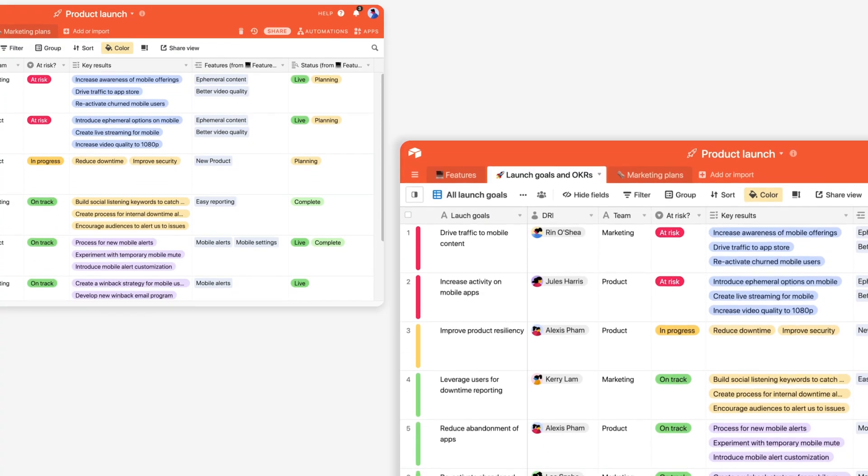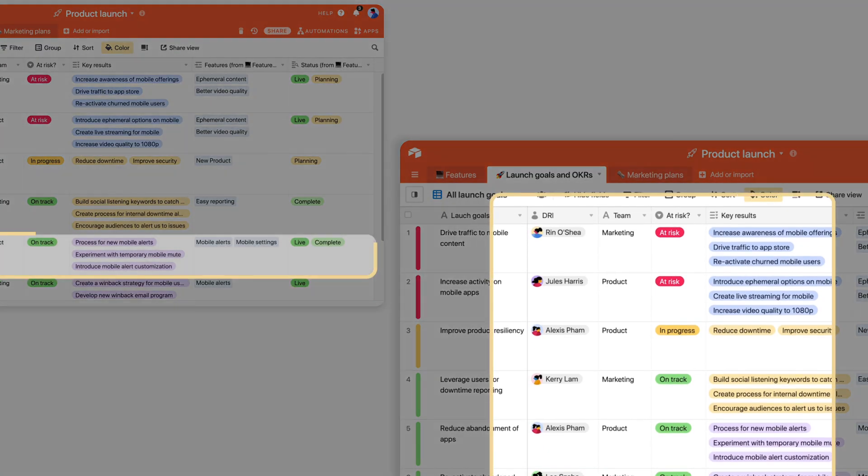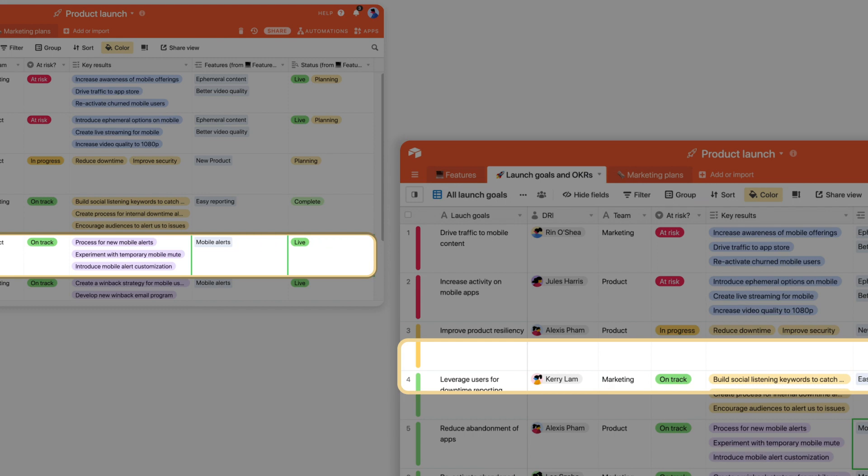Keep your launch goals in focus. Tie each feature to the goal your team is working towards with linked records.